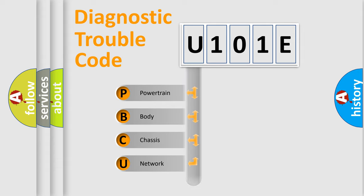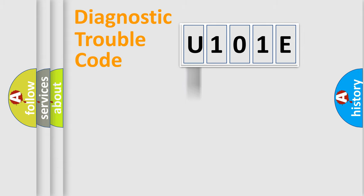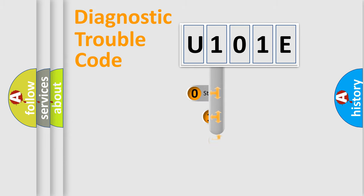Powertrain, Body, Chassis, Network. This distribution is defined in the first character code.